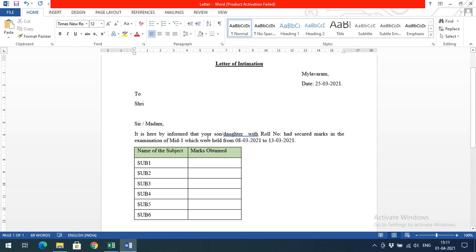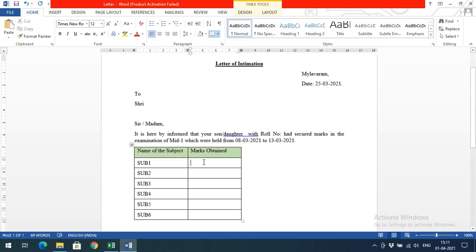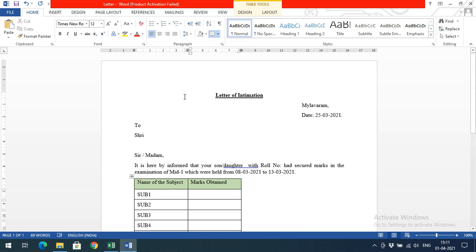Here we need to give the parent name and parent address. It is hereby informed that your son or daughter - from here we'll give the name of the student. We need to get the student's name, roll number, and marks for subjects 1, 2, 3, 4, 5, and 6.